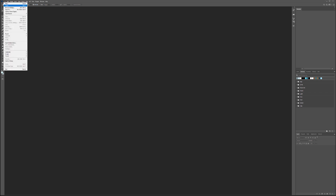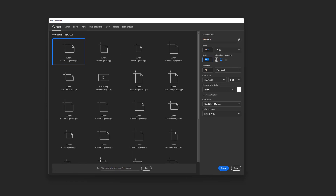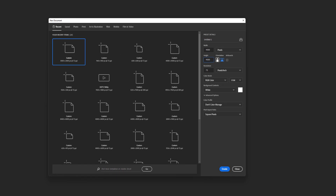For this we're going to go to File > New and we want it to be 4000 pixels by 4000 pixels. This is about the maximum size of a brush inside Photoshop, so it makes sense to create it at the highest resolution we can. We can always scale down if we need to, but if we make a very large bubble it'll still be sharp and nice.